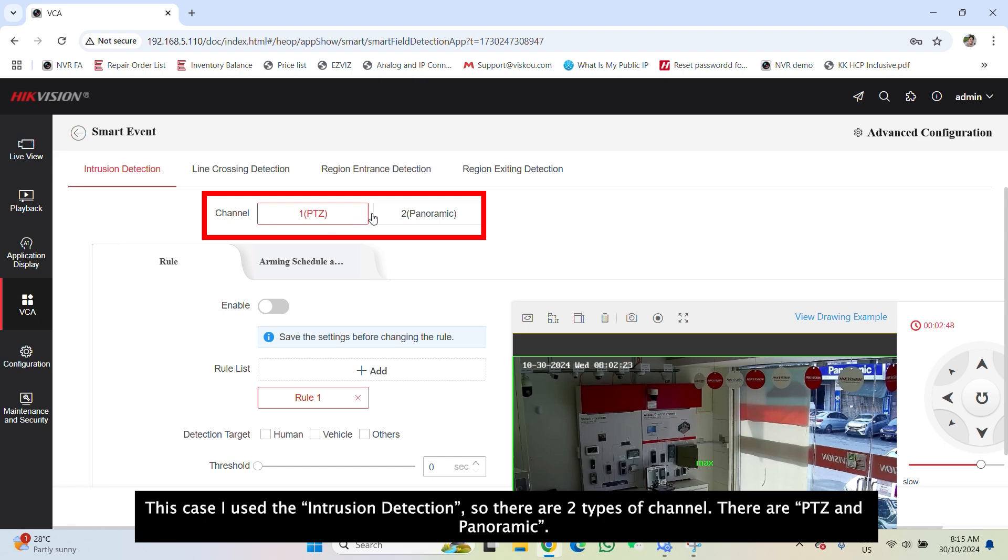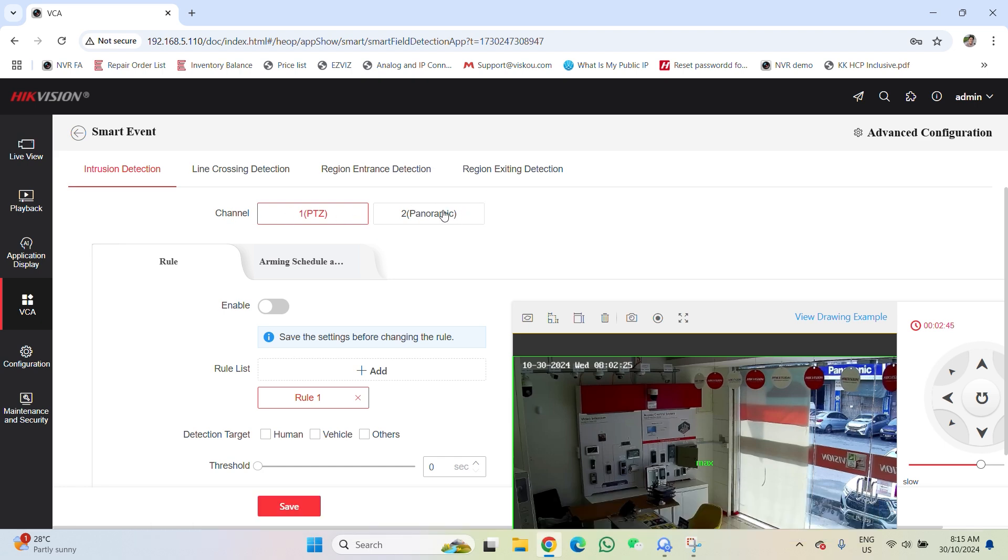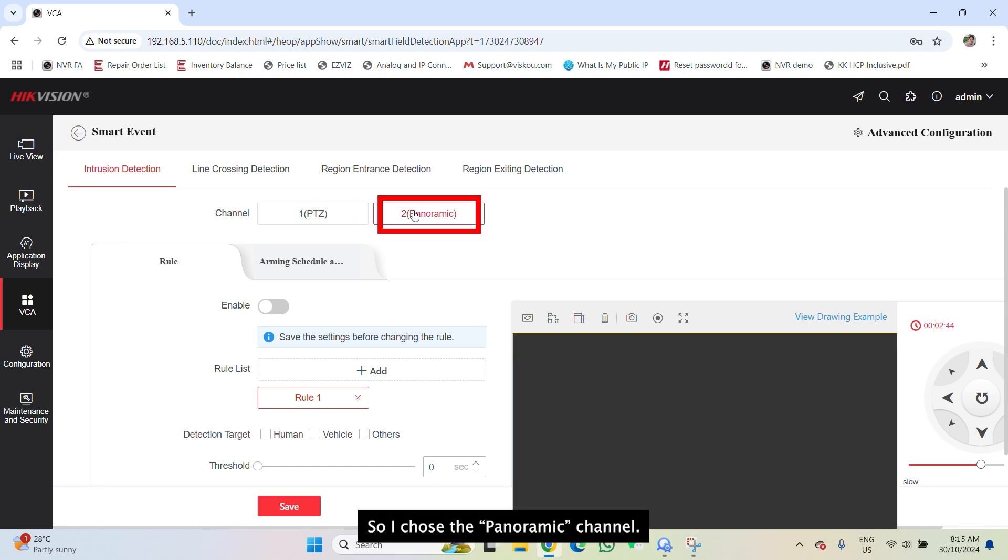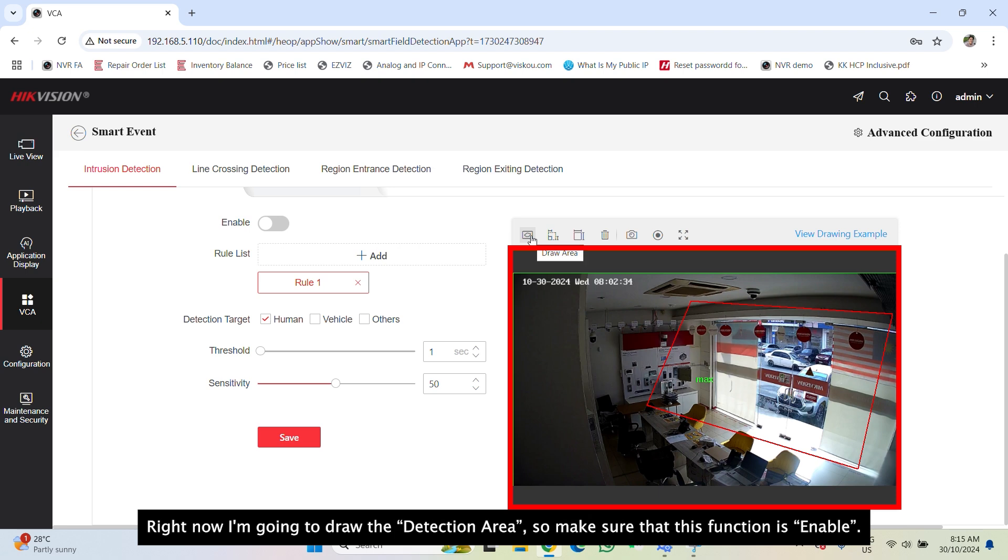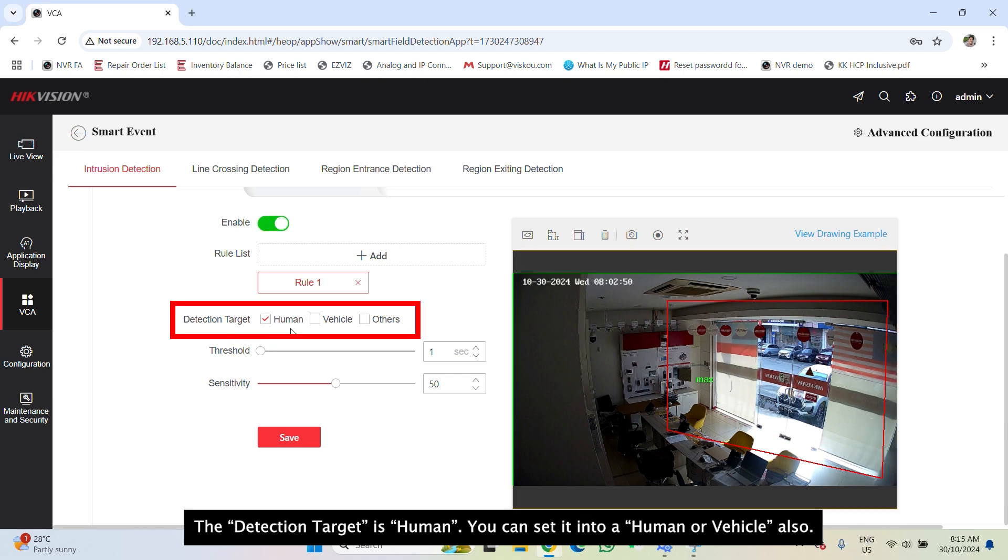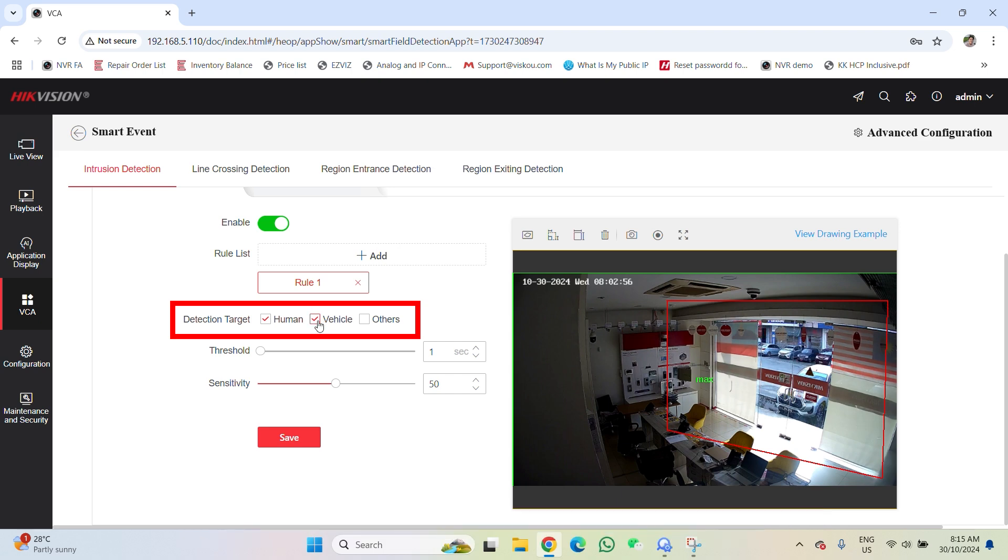So there are two types of channel, PTZ and panoramic. So I choose the panoramic channel. Right now I'm going to draw the detection area. So make sure that this function is enabled. The detection target is human. We can set it to human and vehicle also.